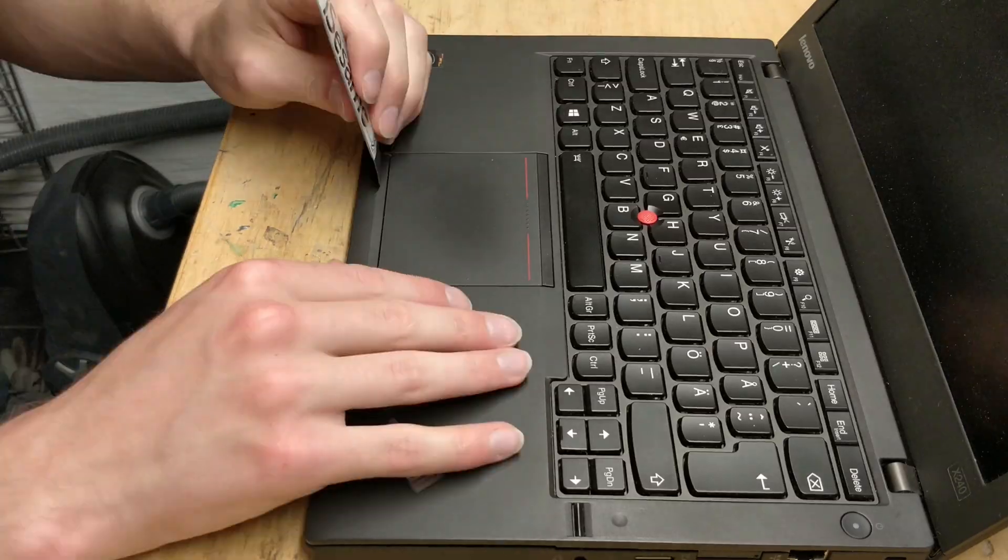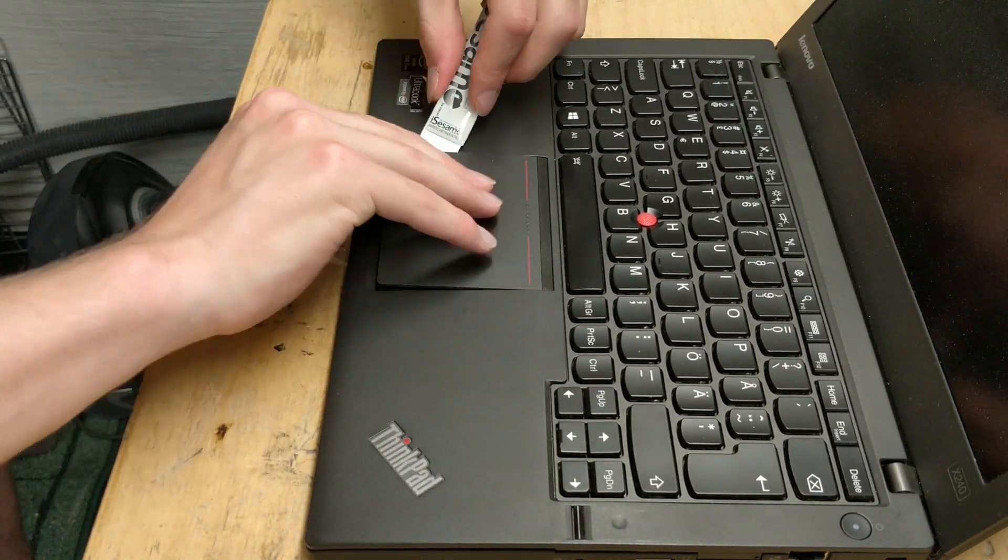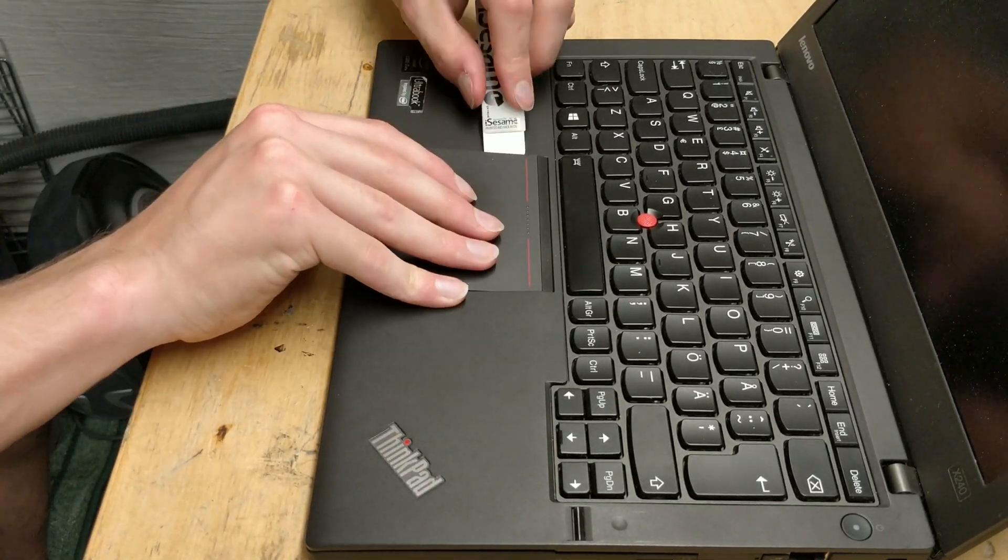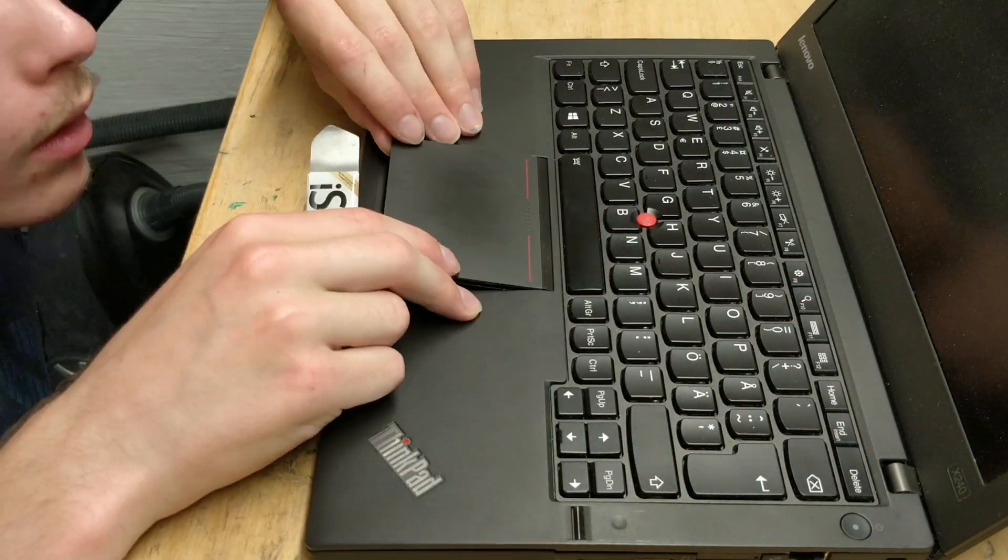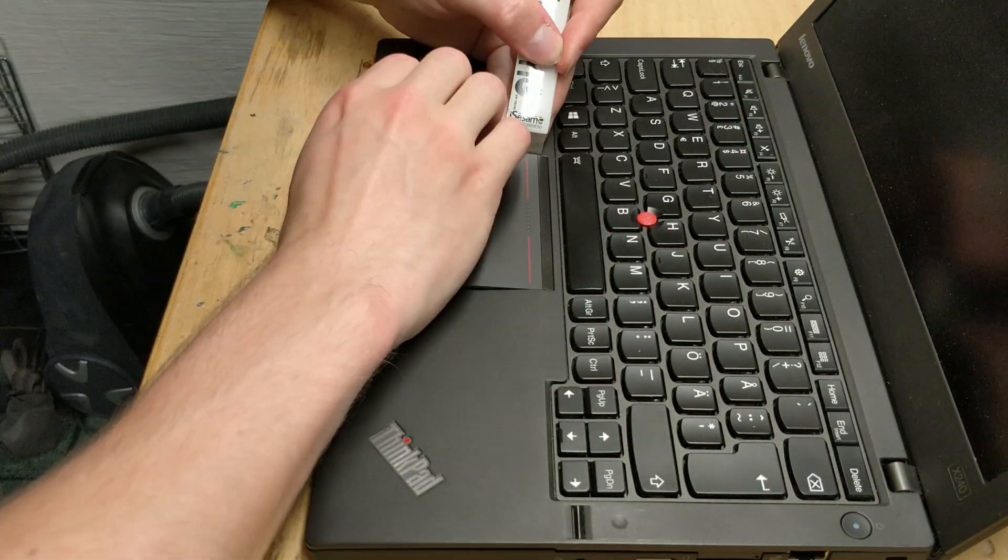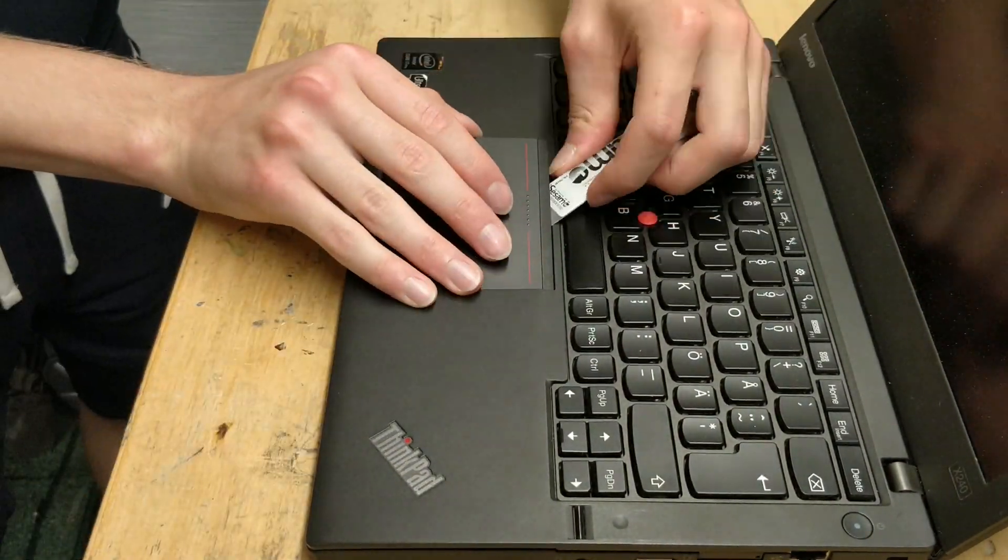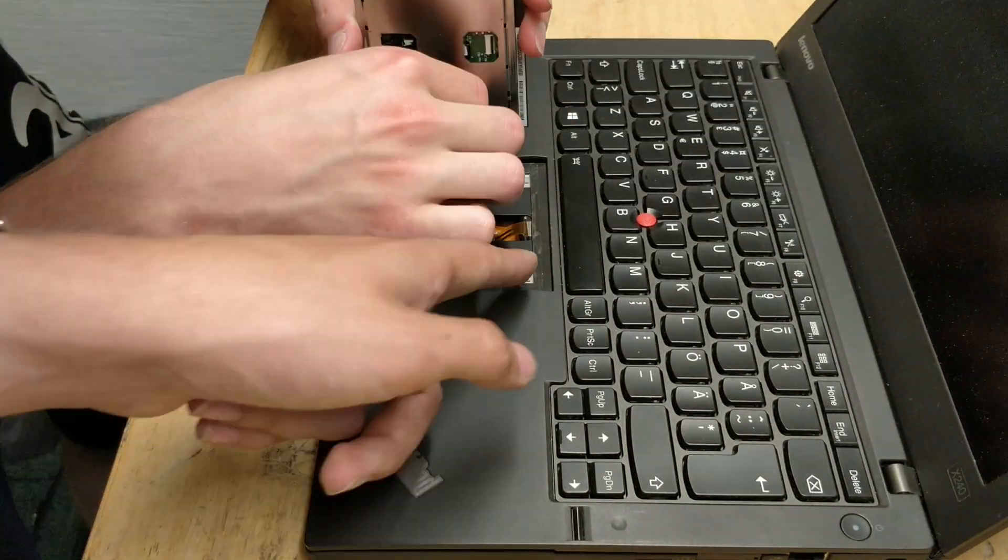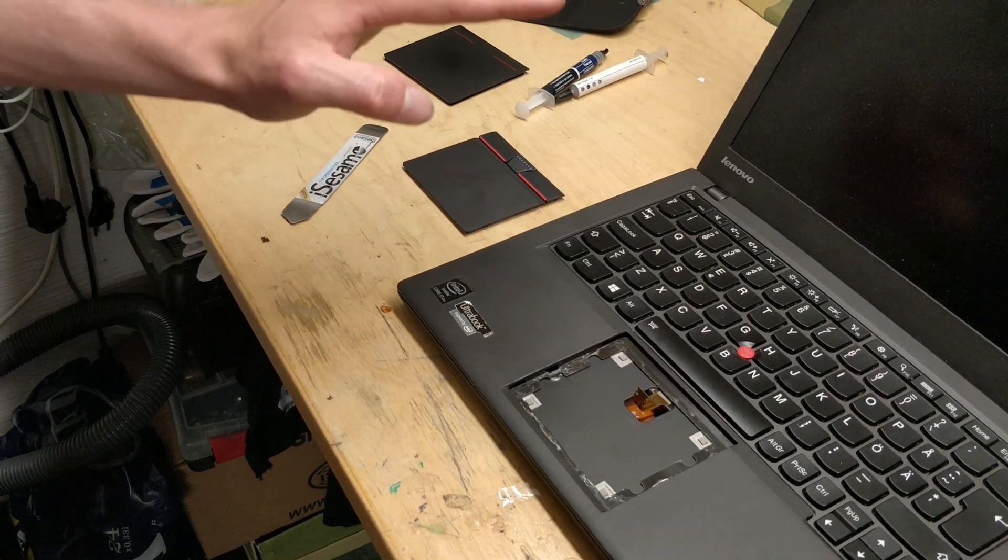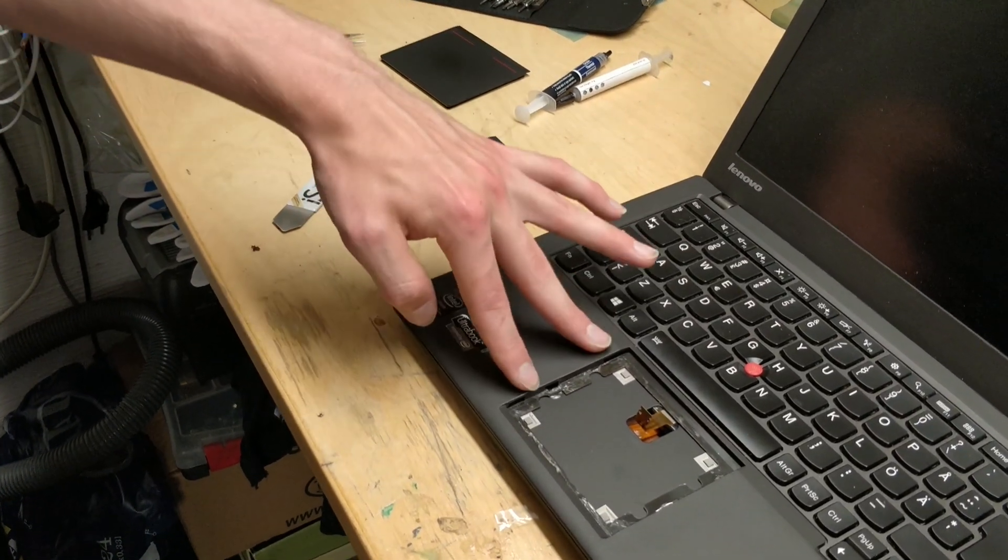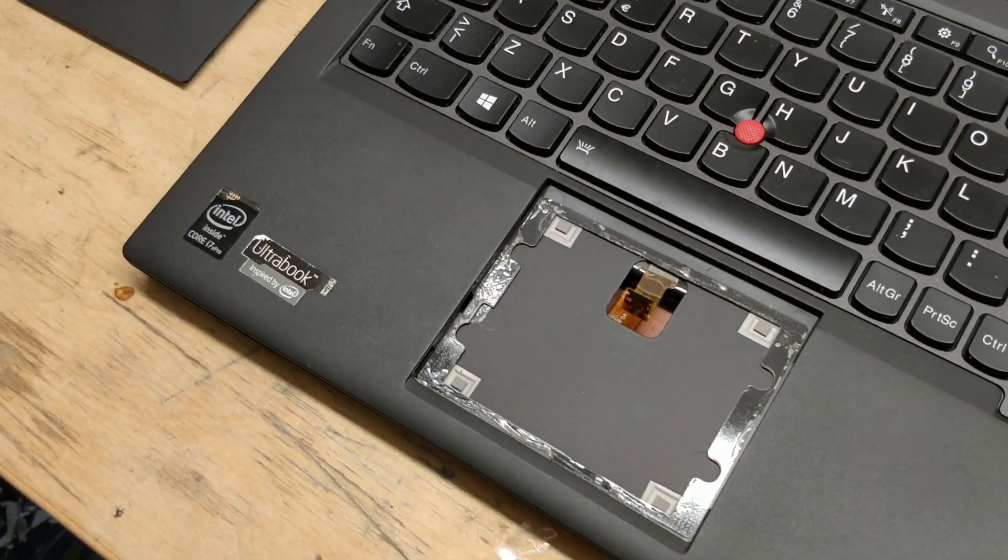The trackpad is glued in so we'll try to pry it out. The trackpad actually came off really easily. Lenovo didn't use too strong adhesive there.